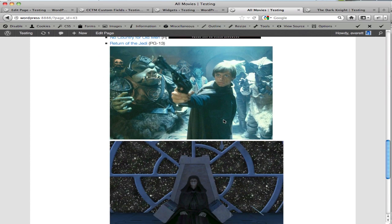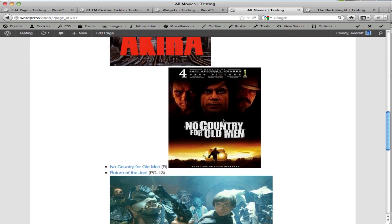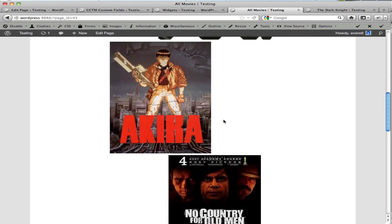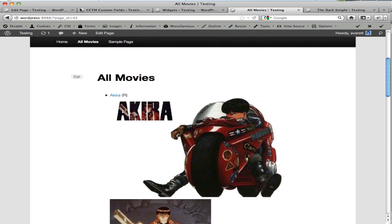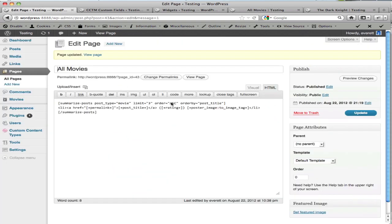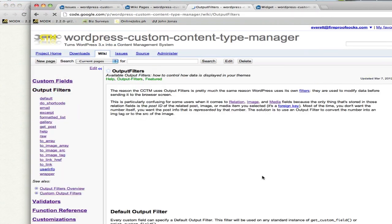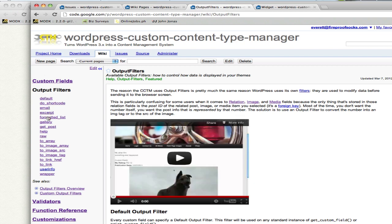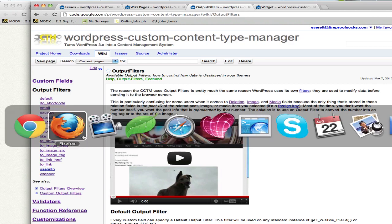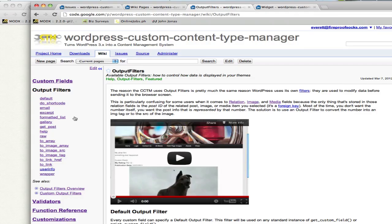There is a lot more flexibility when you use the PHP version of this, but that's not available to the shortcode. So take a look at the wiki and take a look at the output filters to see what's available. Because there is a series of filters here that can help you get the exact code that you want inside of your shortcodes.